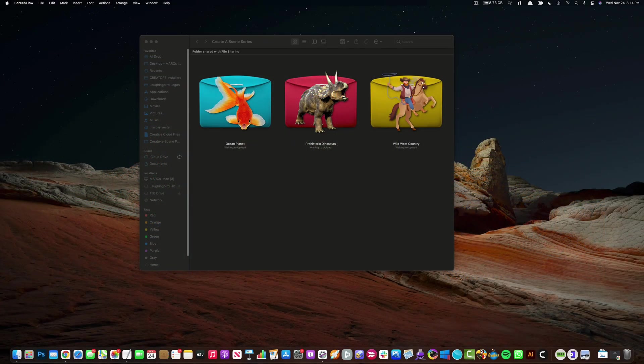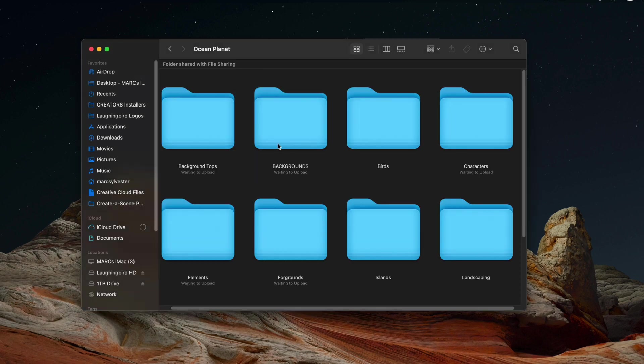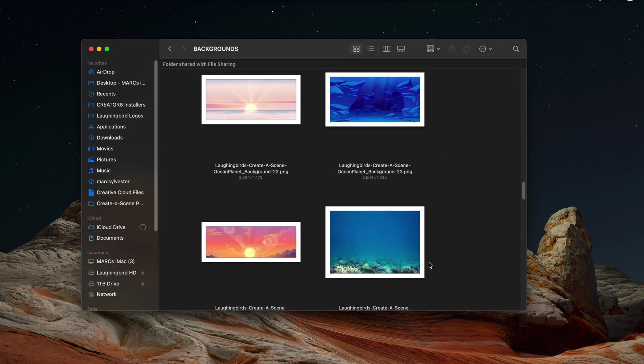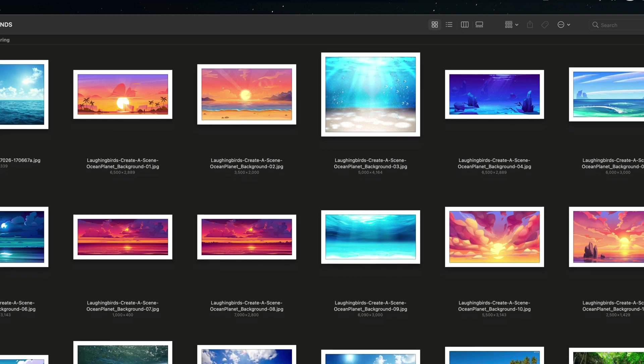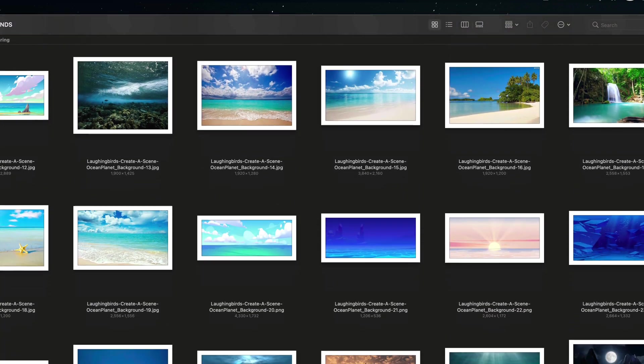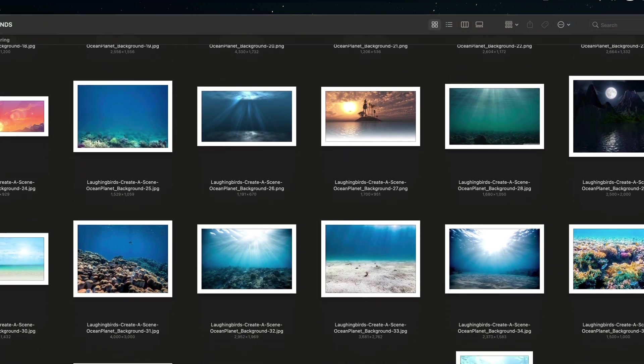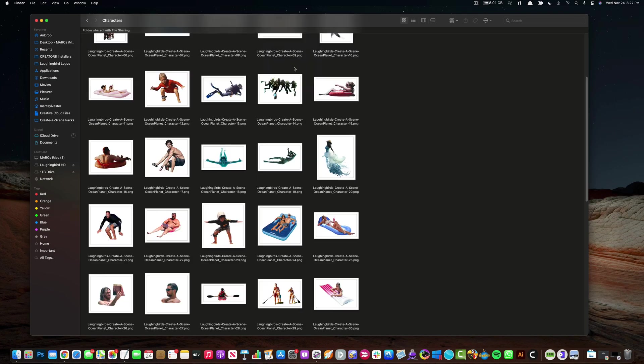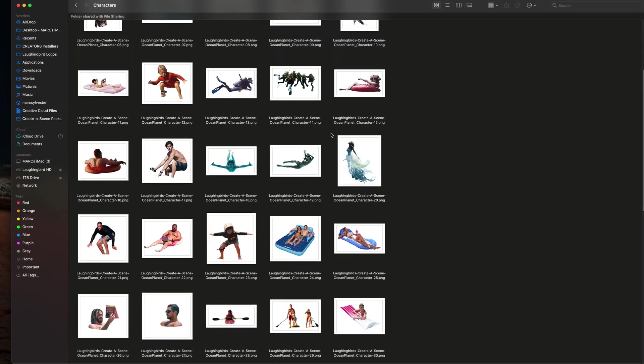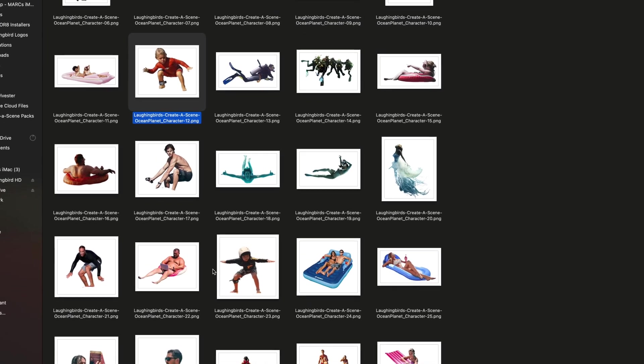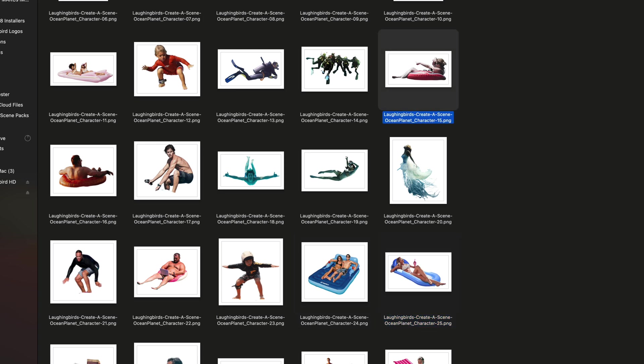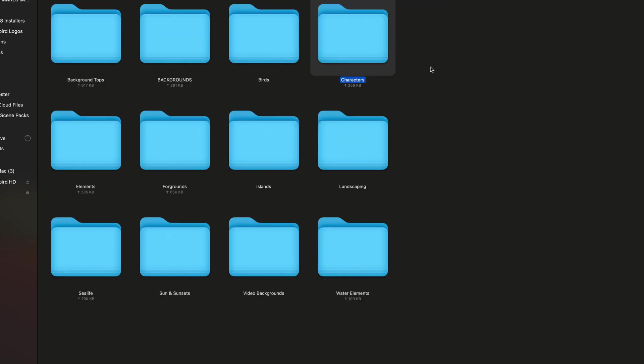Here, let me show you how it works. Inside each of these folders, you're going to find a whole bunch of really nice graphics. So here are the background images for the ocean planet. And we have characters, really funny characters of surfers and people on rafts. And I'll show you what these guys do in a second.